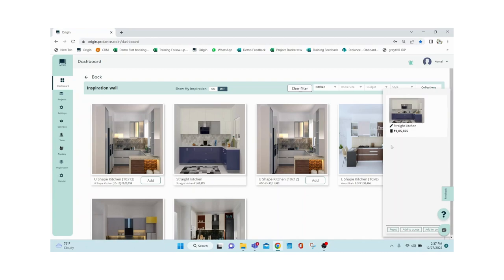You just click 'Add' and it will go into the collection section, just like your Amazon cart. From there you can do two things: either generate a quote right away in PowerPoint presentation format, or add it to a project.